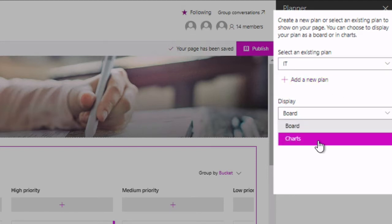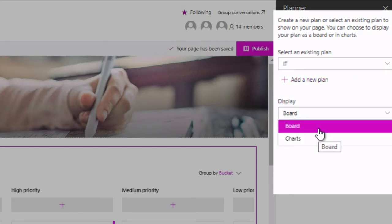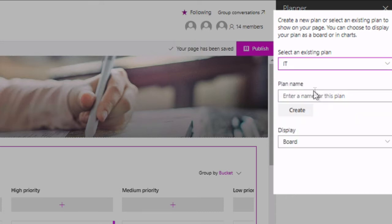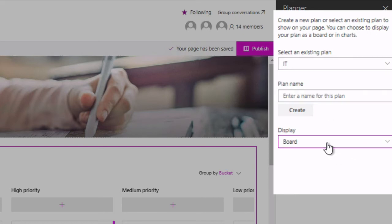Board or chart. Board is obviously the list of tasks, charts is the summary of all the activities going on in your plan. If I wanted to, I could create a new plan here as well. So I'm just going to choose the IT plan, choose charts.